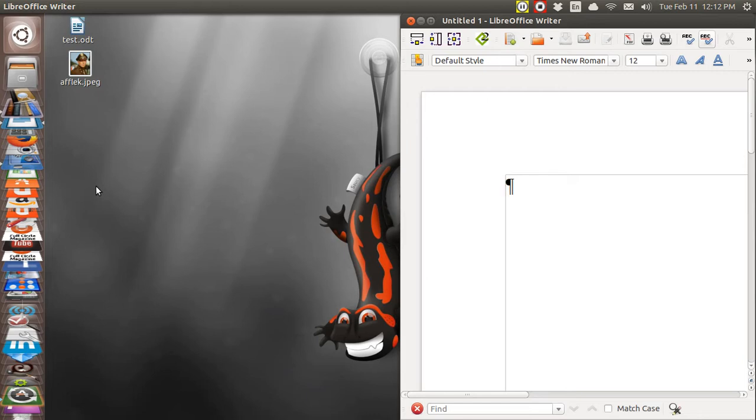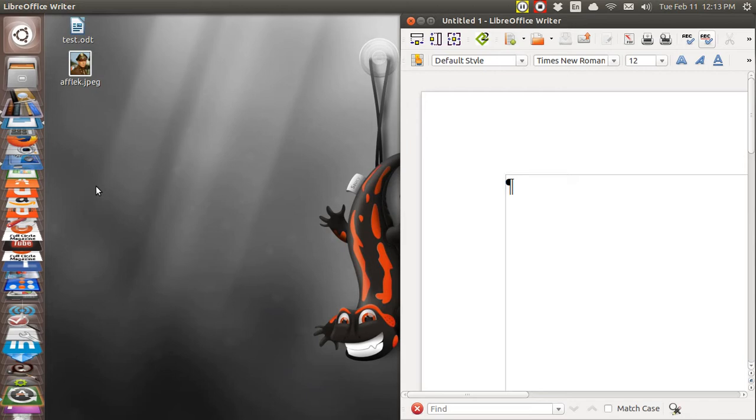Of course you will be using a word processor file in order to create your EPUB, and the way you do this is to import the picture into the word processor file.